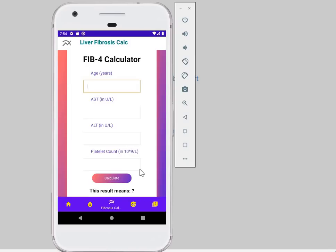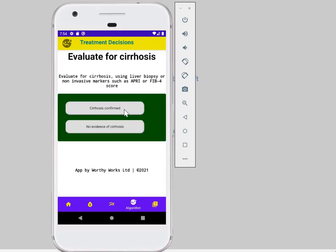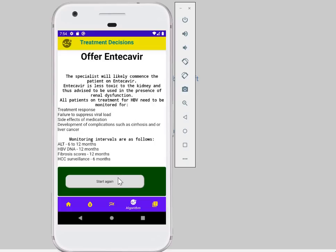And there on how to decide about treatment — if somebody is positive you click on that, and if there's cirrhosis it takes you to this part and tells you, for example, if there's kidney disease what do you do, and if there's none how do you proceed. It gives you an alternative and you can start all over again and go through it scenario as appropriate.